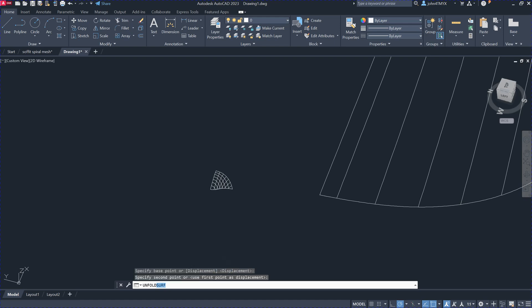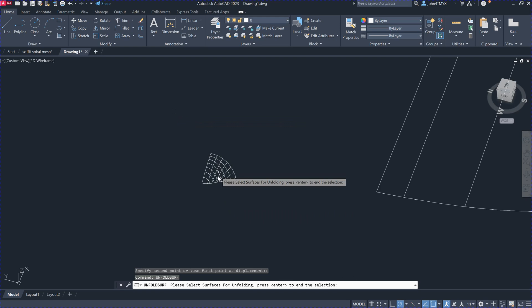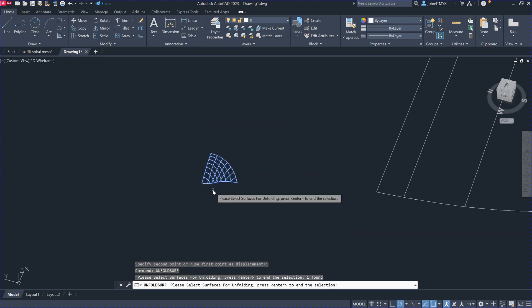This is actually the Unfold Surface command. You select this one here. You can also unfold the curve on the surface together with the surface, so you have in the XY plane a surface contour. The curve on the surface can be unfolded together. In this case we don't have a curve here, so we just hit Return.